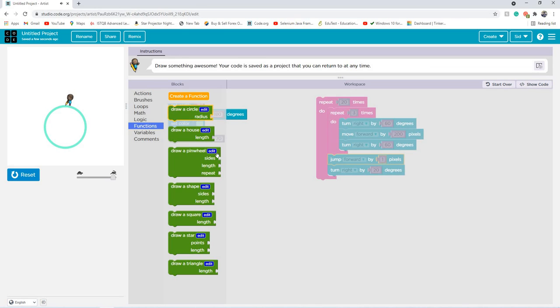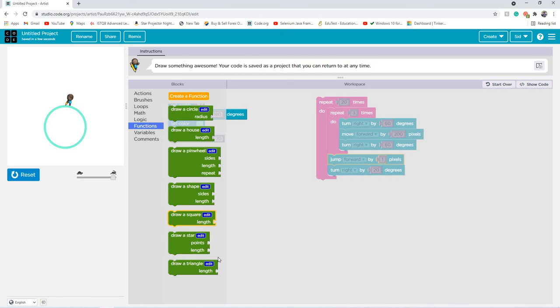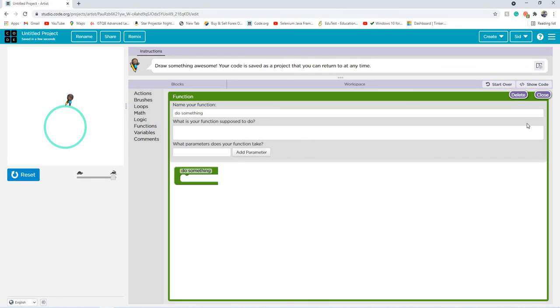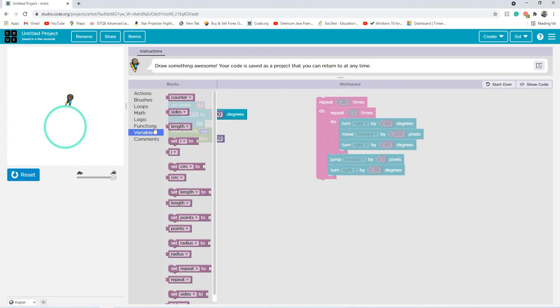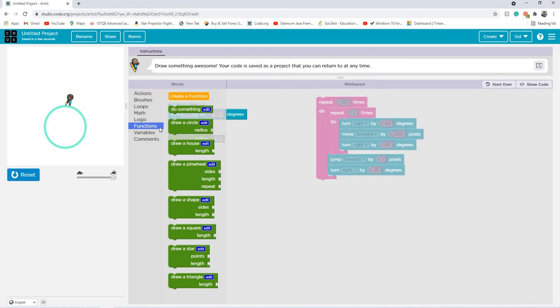Now, functions, you can draw a house, draw a pinwheel, draw a shape, draw a square, star, triangle. You can also create your own ones, like a sphere, if you wanted to do it, maybe a rectangle, et cetera, and that could shorten your code, a large piece. But I'll also be explaining these in the next video of my artist tutorial.